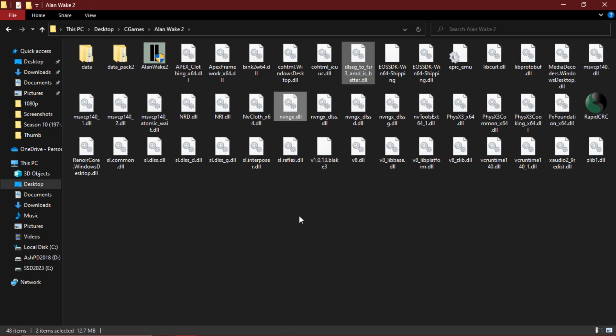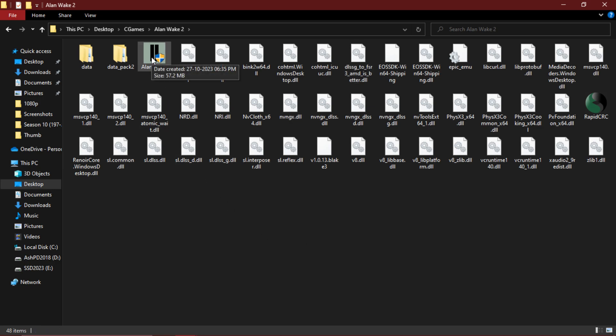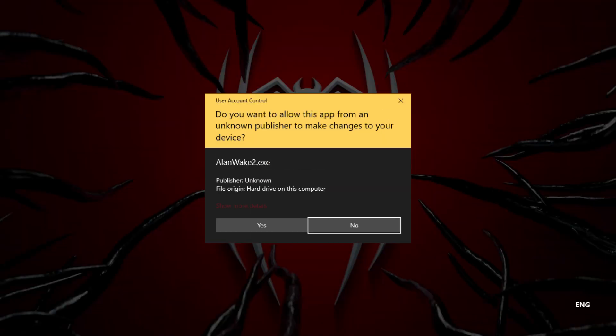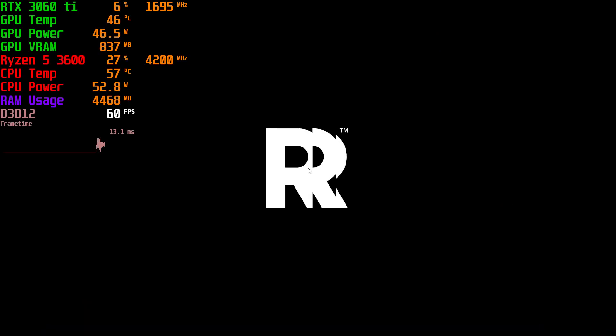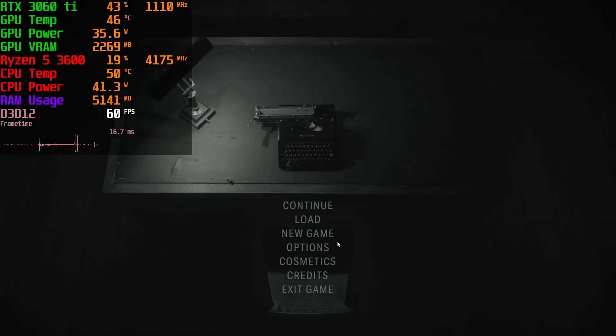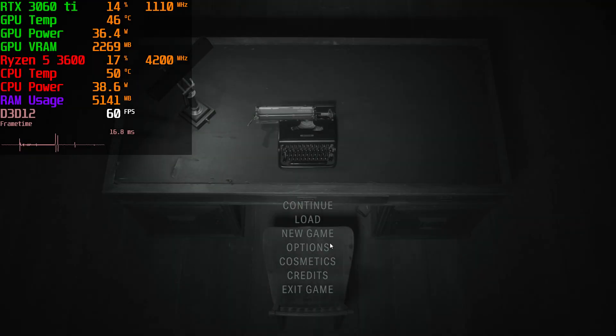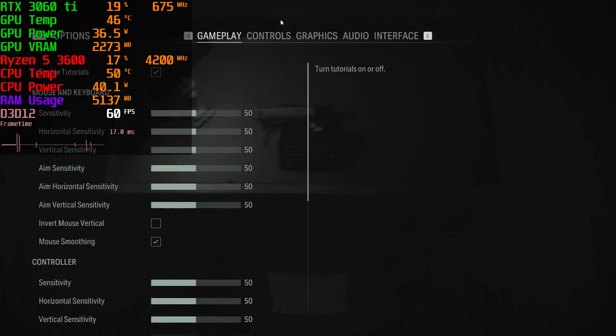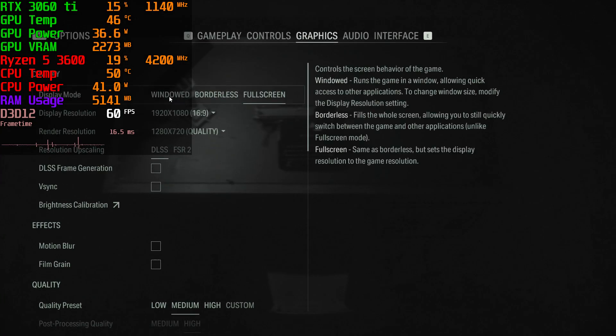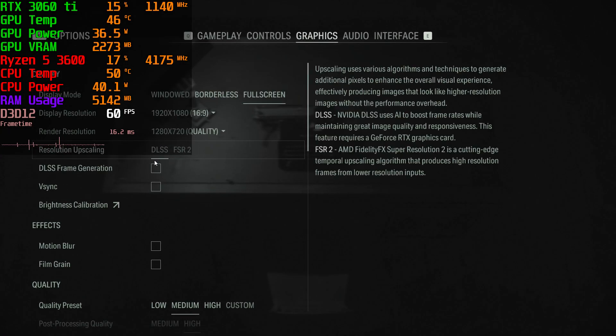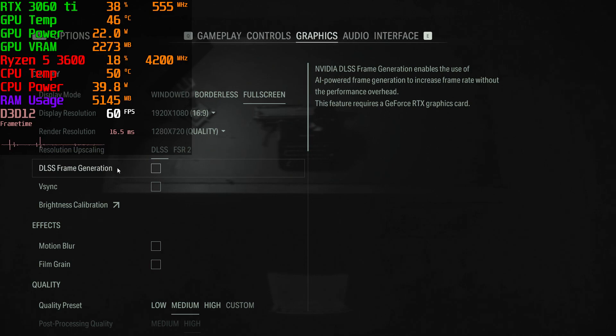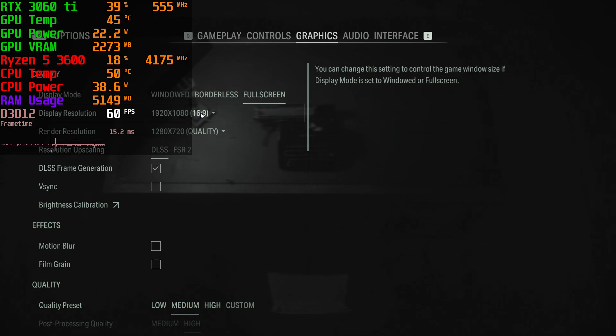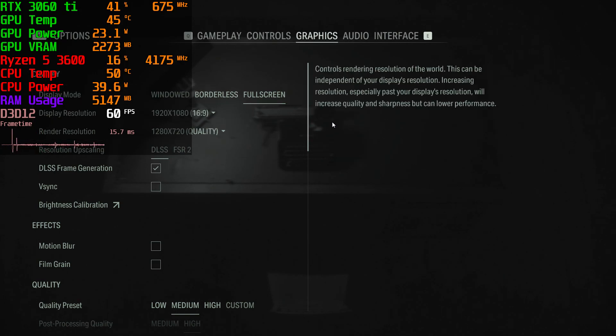OK, now you are done. Now simply run your game. As you can see, now you can enable frame generation in RTX 20 series cards and 30 series cards.